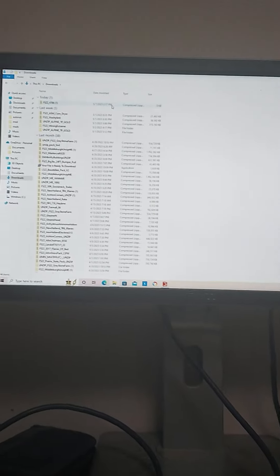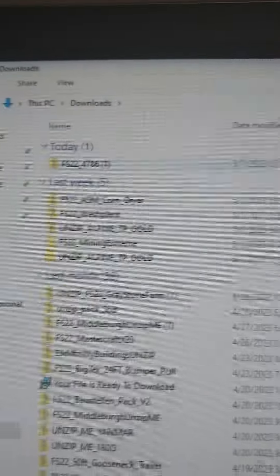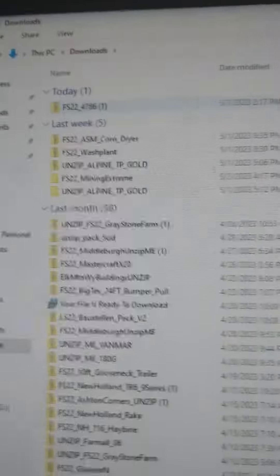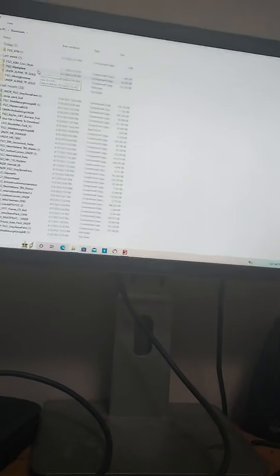After you go to downloads you should see them on there. It should look just like this one, and it should have your mods listed.